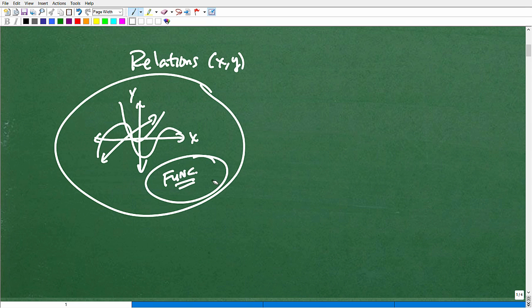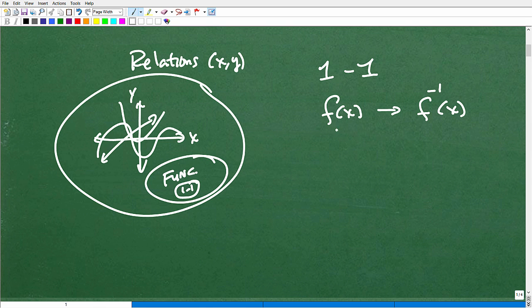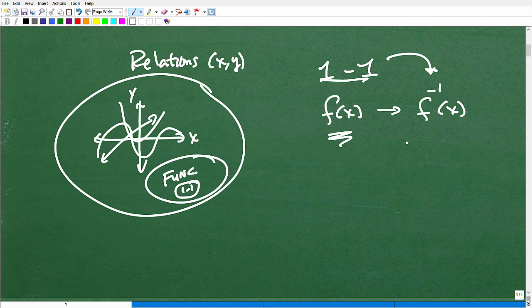In the realm of functions, some functions are what we call one-to-one functions — not all functions are one-to-one. Why do we care? Because if a function is one-to-one, that function has an inverse function. If you're studying inverse functions, you need to know whether you're dealing with a one-to-one function to determine if an inverse exists.